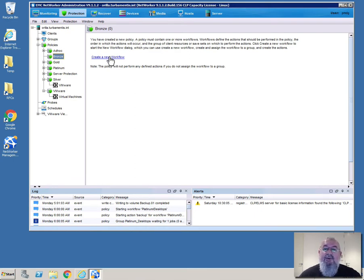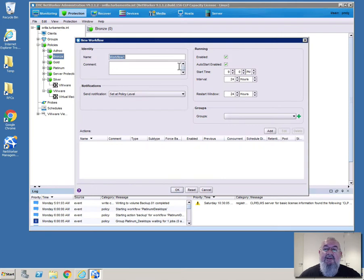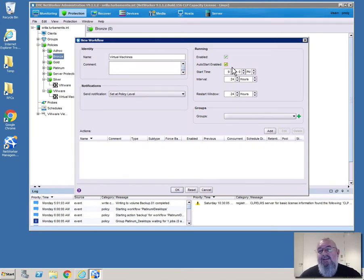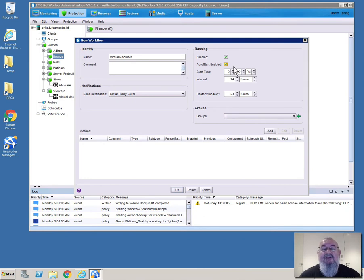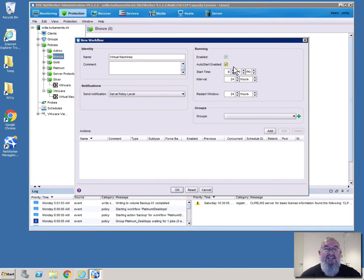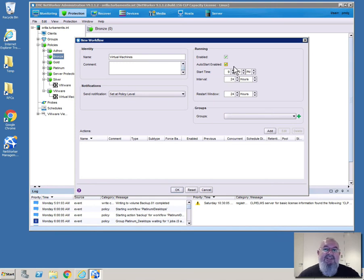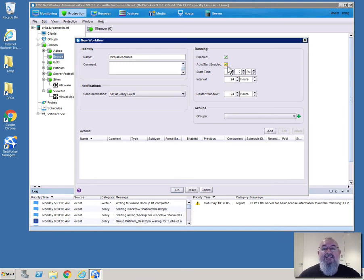So the bronze policy area itself is actually empty at this point in time. I want to create a new workflow and I'm going to call that virtual machines. Now in this case because it's a bronze policy it's going to be set up on the basis of not automatically starting. This might be something that the VMware administrator just invokes when they need to do some protection of some third-level machines within an environment. So we'll leave it enabled but leave auto start disabled.